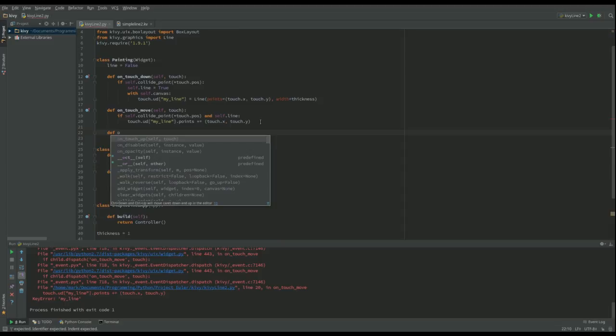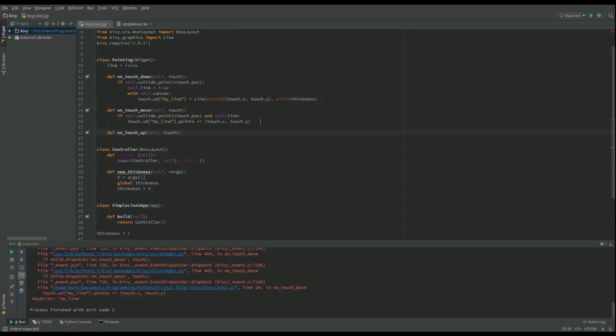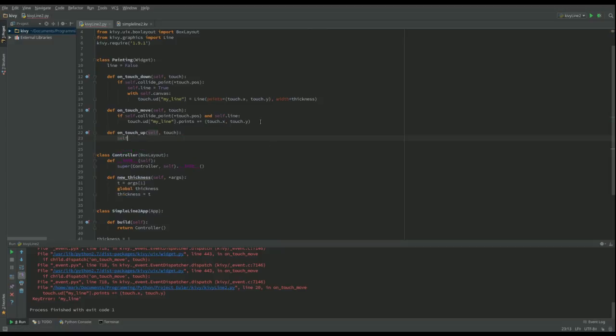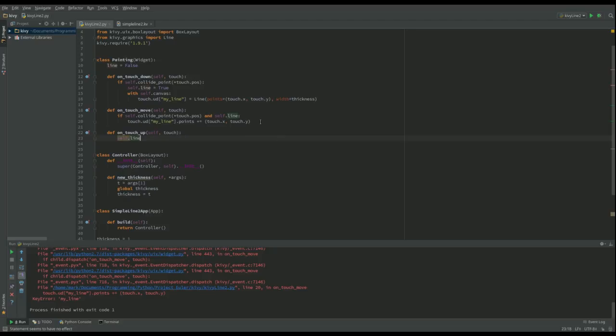So all we've got to do finally is def on_touch_up. So when we come up, no matter where we are, let's set line to false.